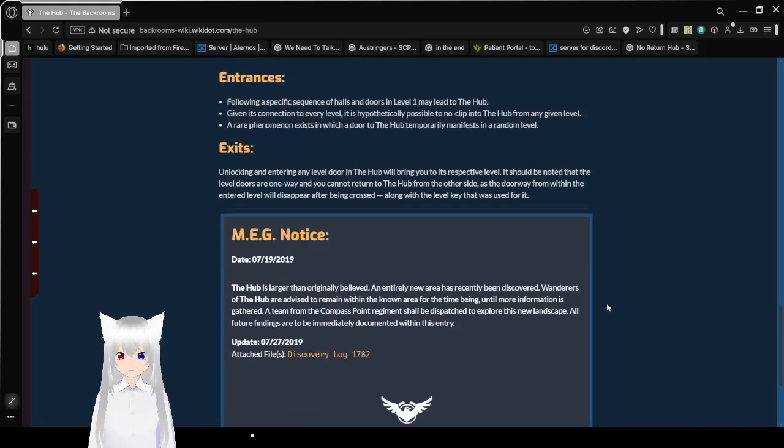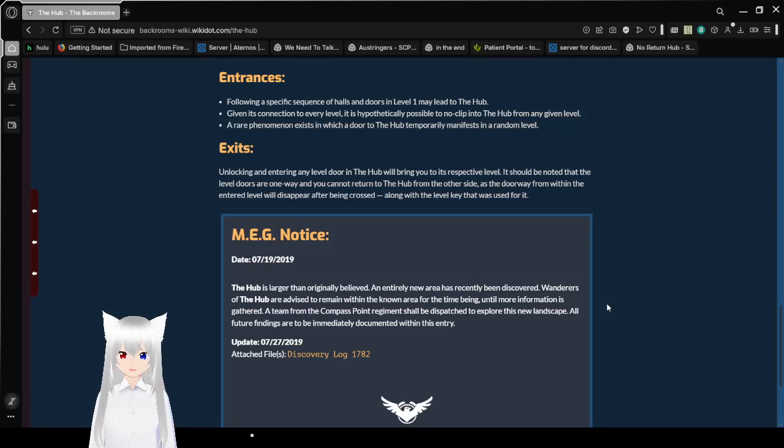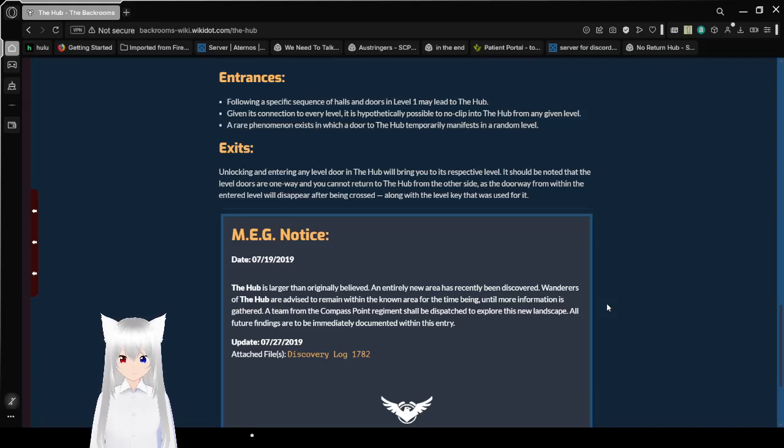Exits. Unlocking and entering any door in the hub will bring you to its respective level. It should be noted that the level doors are one way and you cannot return to the hub from the other side. As the doorway from within the entered level will disappear after being crossed, along with the level key that was used for it.